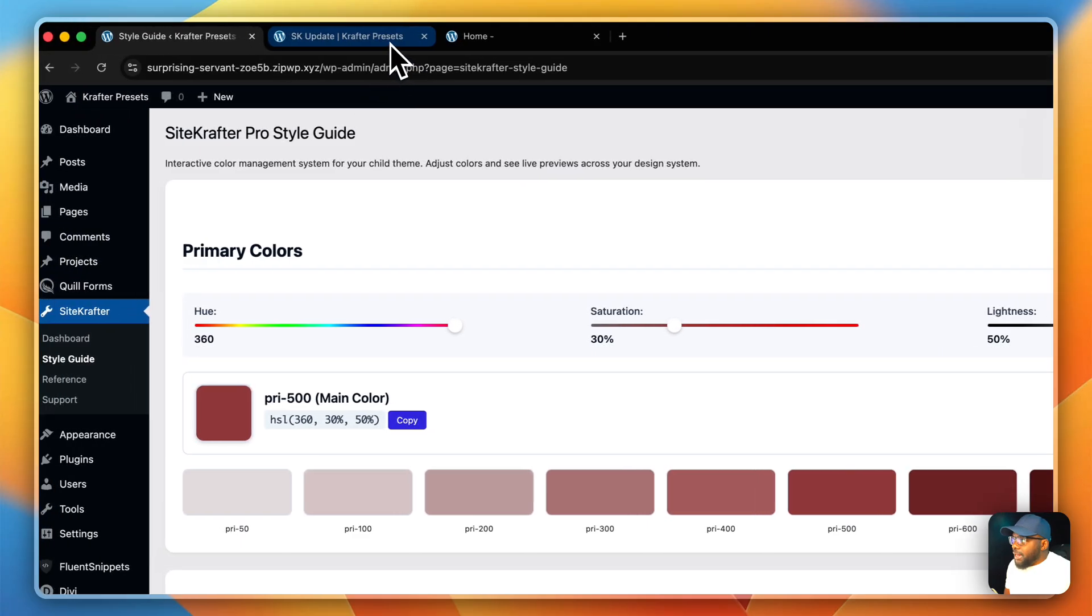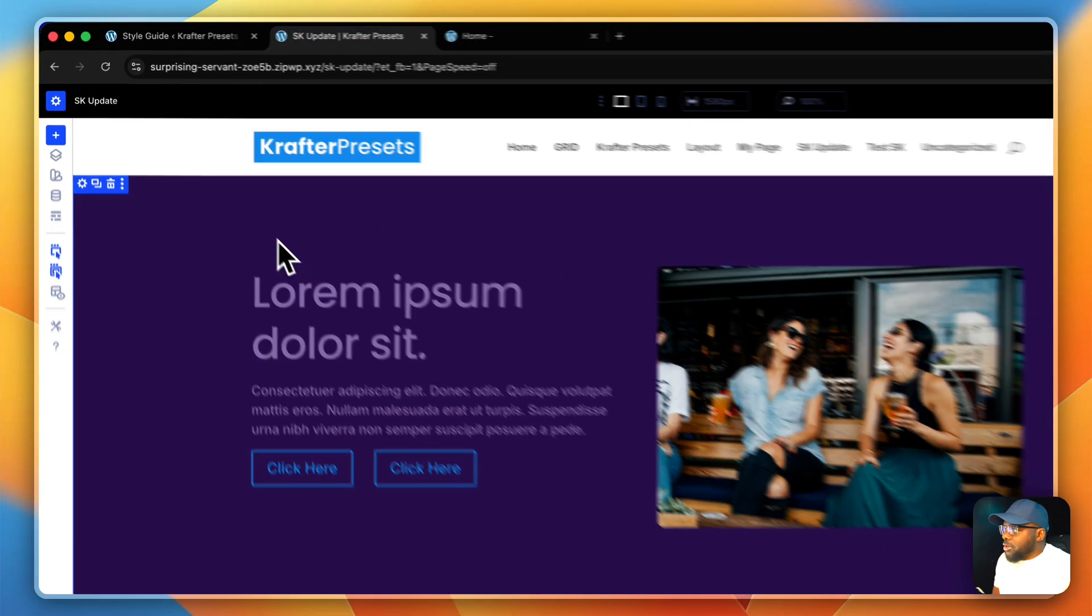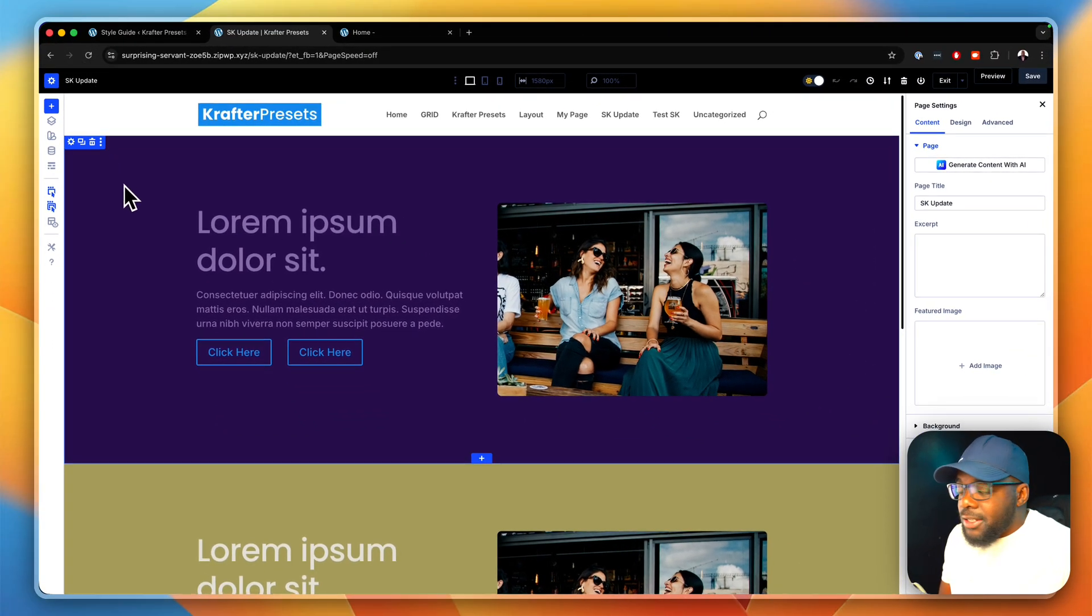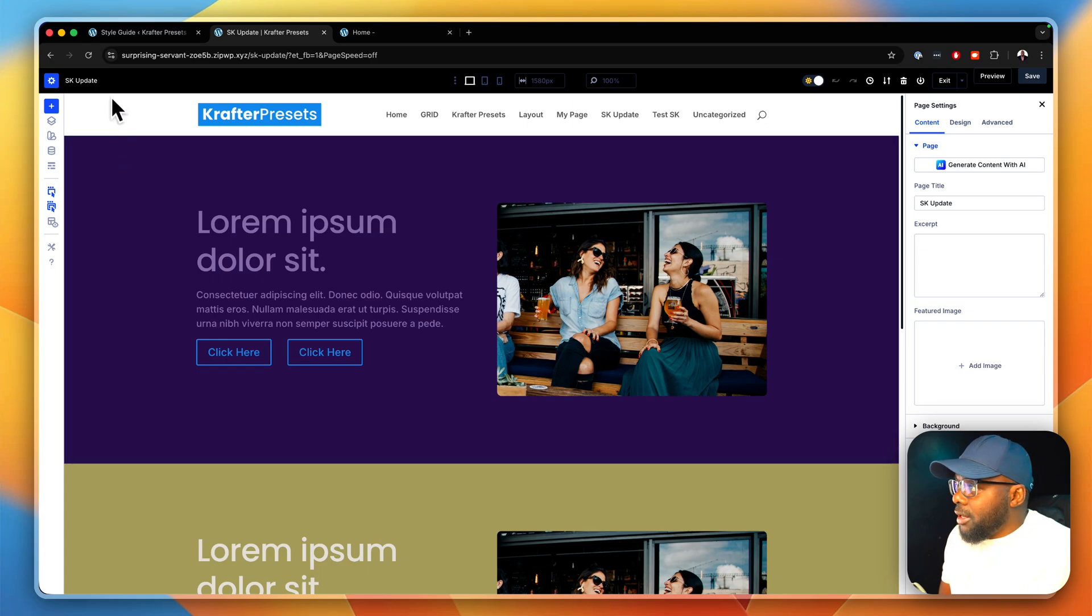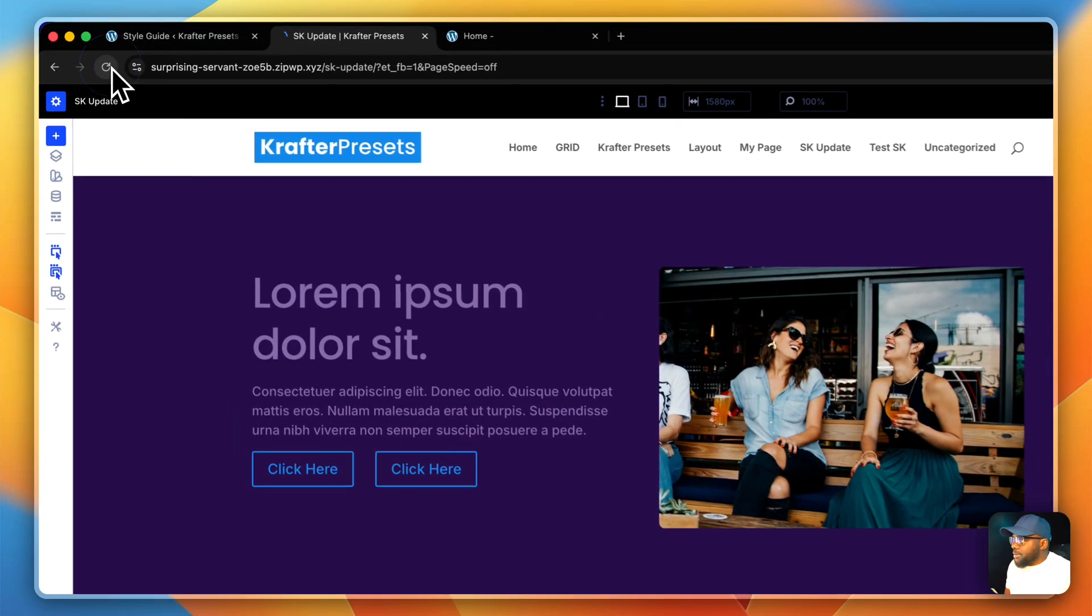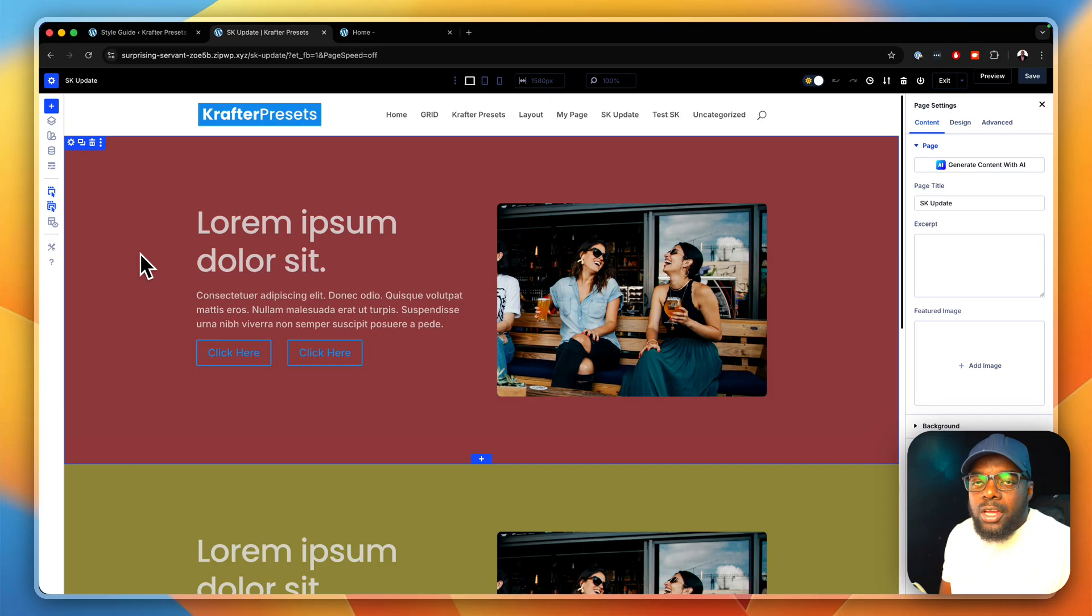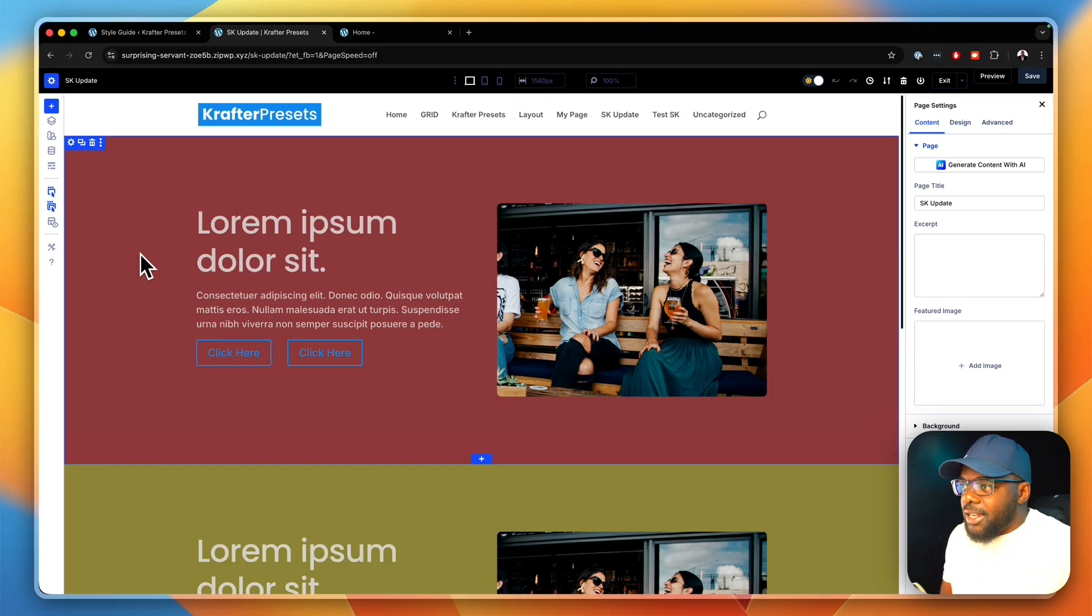If I now come over here to our site and I refresh, this is our primary color. Notice what happens. It has updated automatically. I did not need to go to any other colors to do all those settings. It just updates.